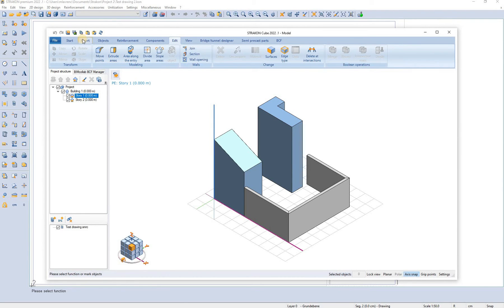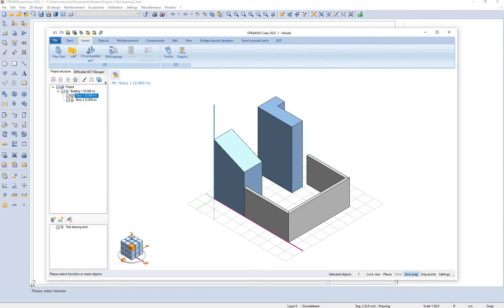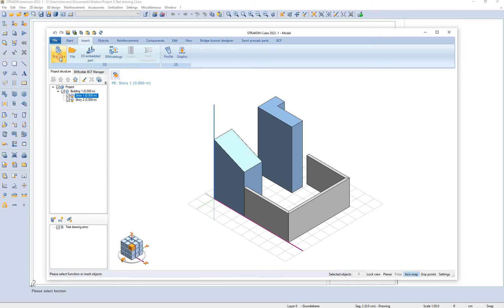There are other objects that we can insert in our model such as flex part and 3D embedded part.